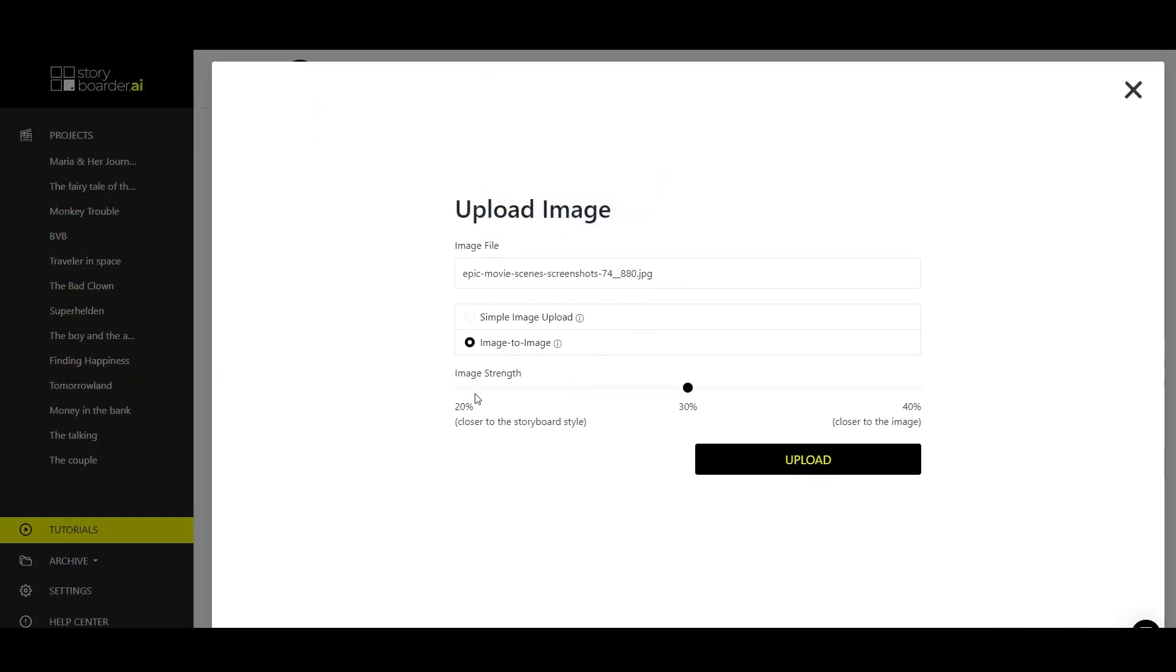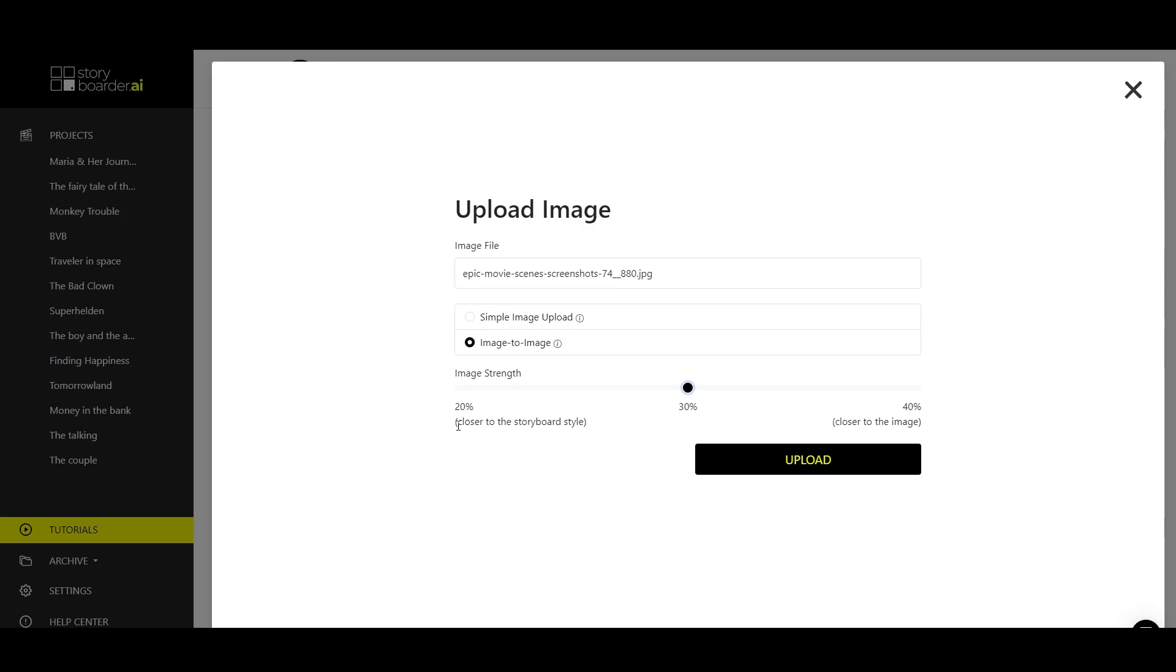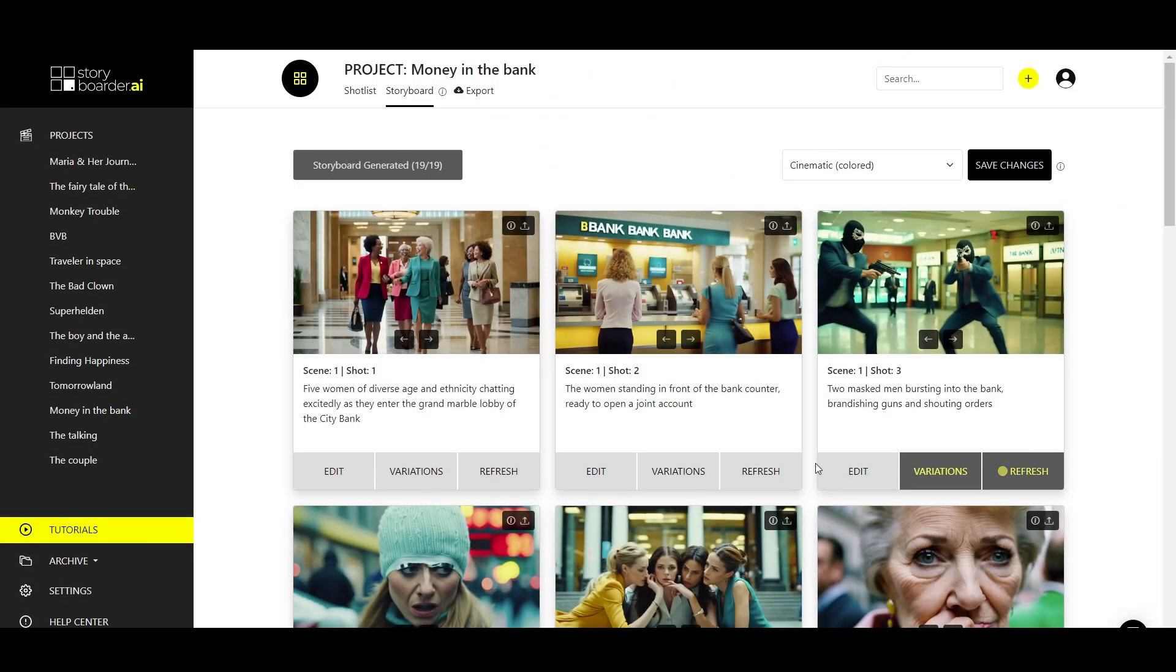You now have the option to set an image strength. By default, it is set to 30%, but you can also change it to 20% or 40%. And depending on what you choose, the image that is ultimately generated will either be based more on what is in your storyboard, for example, the style, shot description and so on, or it will be based more on the style of the image that you are uploading here. Let's leave it at 30% and click upload.